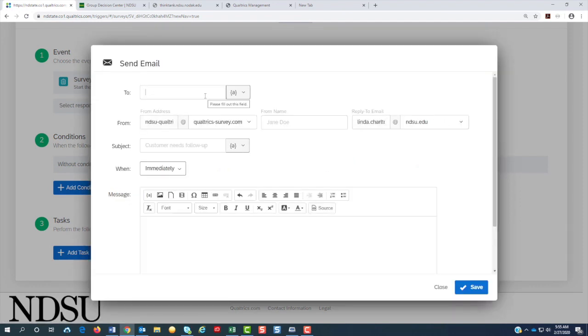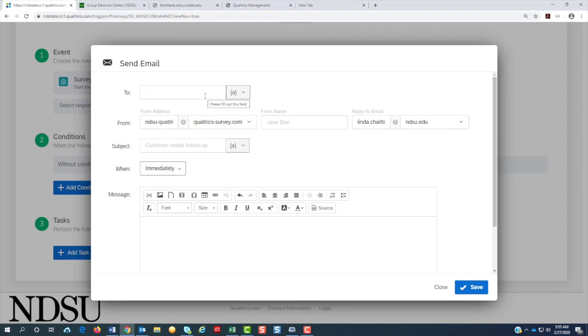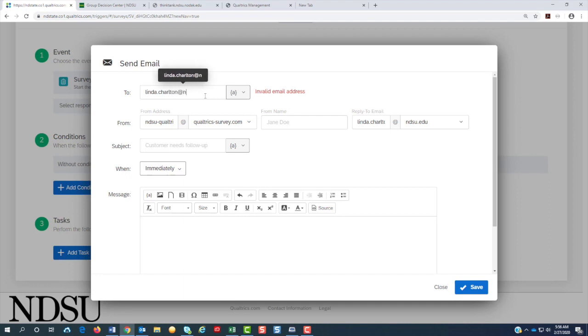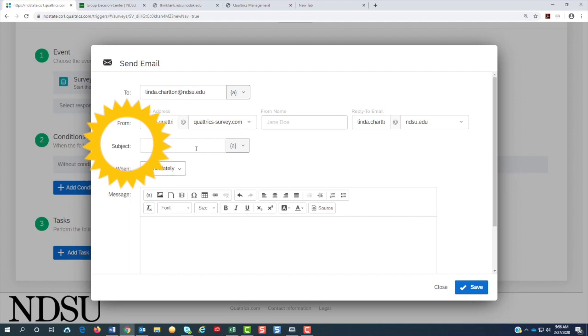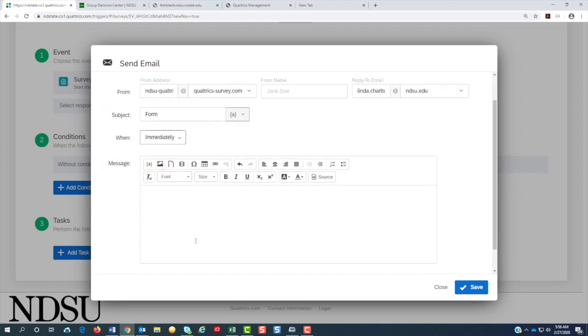So for the recipient, we could put the person that filled it out email here, or we can do it to the person that you would want the form to go to. You need to fill out the subject. For the message, if you're sending it out to somebody that took the survey, you should fill this out.